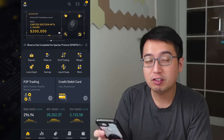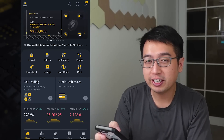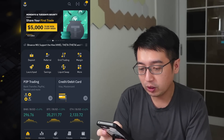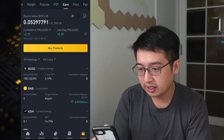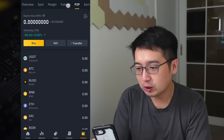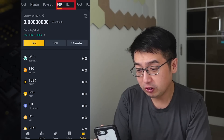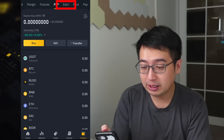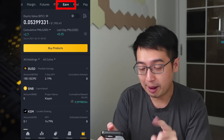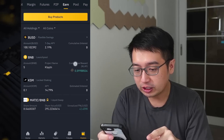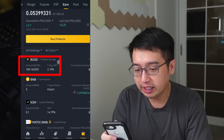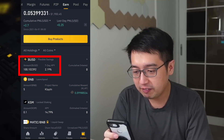How to withdraw funds from your Binance flexible savings account. From the app, we go to wallets. At the top you should be able to see overview, spot, margin, futures, P2P, and earn. We want to go to the earn tab. Then if we scroll down, we will see that we have 100 BUSD in flexible savings.